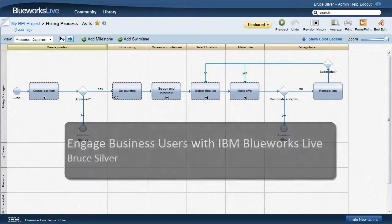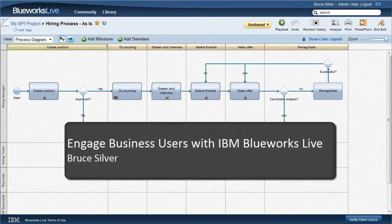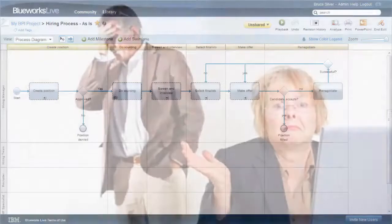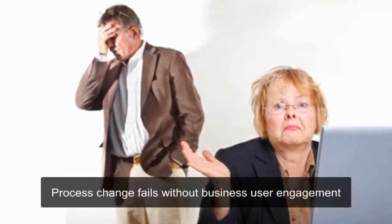This is Bruce Silver. In this series of four short videos, I want to show you how IBM Bluix Live can help engage business users to actively collaborate in business process improvement. When business stakeholders feel the proposed solution is really the result of their own contributions, as opposed to something imposed on them from above or from IT, they become invested in the project's success.